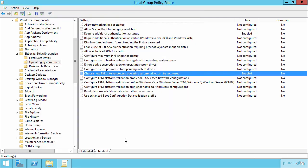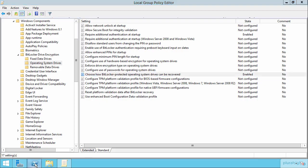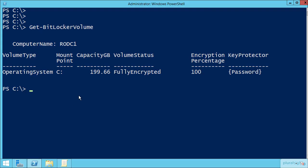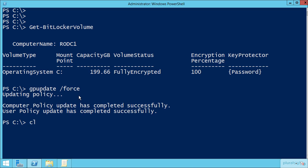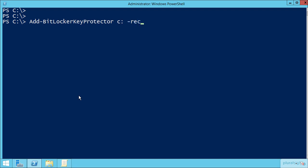So with this configured, let's come back here to our location and let's do a gpupdate /force, just in case, to ensure that this machine has all the appropriate policy on it so that we can then run the next command in our list of commands we need. That is the Add-BitLockerKeyProtector, in this case for the C drive, and we'll be using the recovery password protector this time.